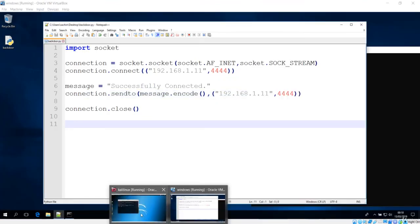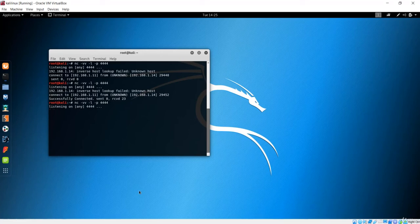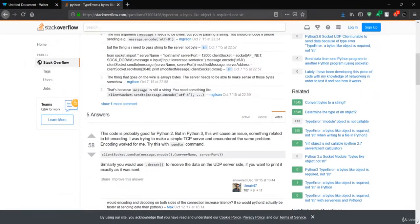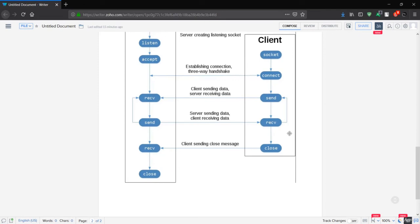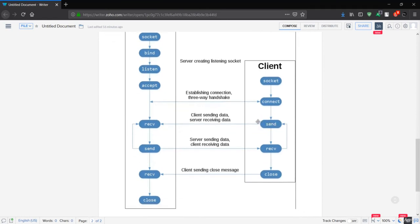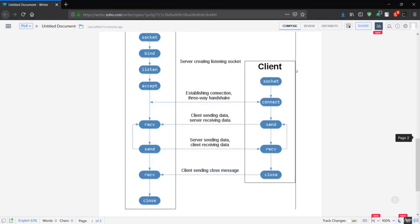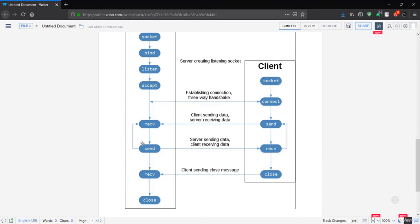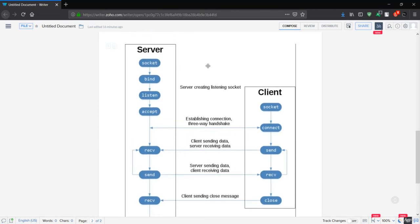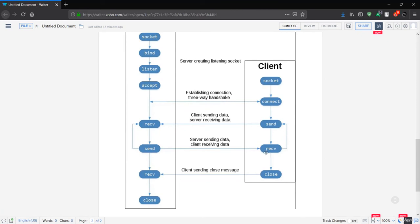Now let's see how we can send from the server to the client. We used the send method to send from the client and the server receives. Now we need to use the receive method on the client side in order to receive data from the server. We can't use send on the client — that's for the server. We are only coding the client side in Python for now, so we use the receive method to get data from the server.